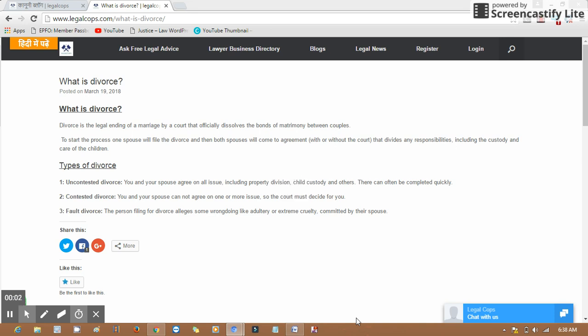Welcome to legalcops.com. Today's topic is: what is divorce?